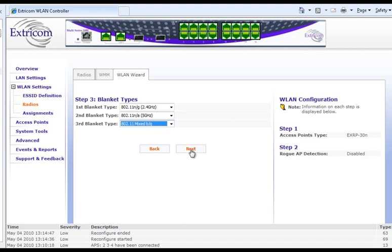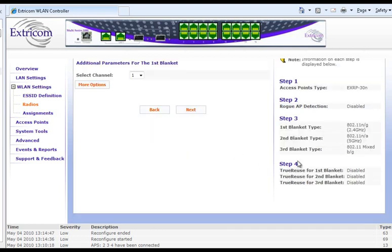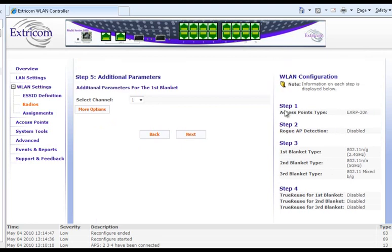Now we're going to skip right through to step five. Step four is determining true reuse, which we also don't need for our deployment example. It's a good time to point out that on the right side of the screen, the system keeps a running tab of the choices that we've made, so we can always go back if we see something we don't like. So far so good. Now, step five — additional parameters.